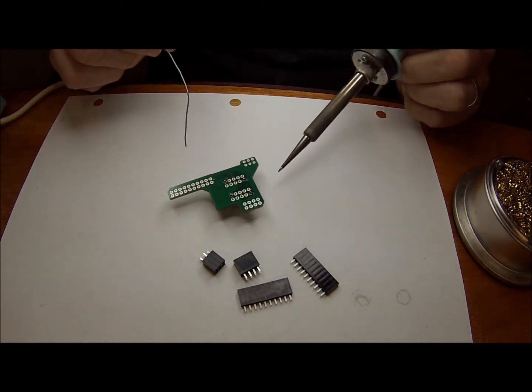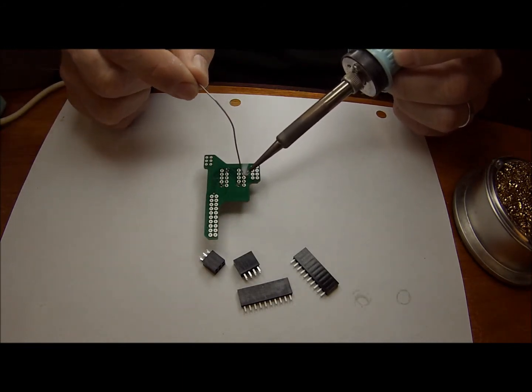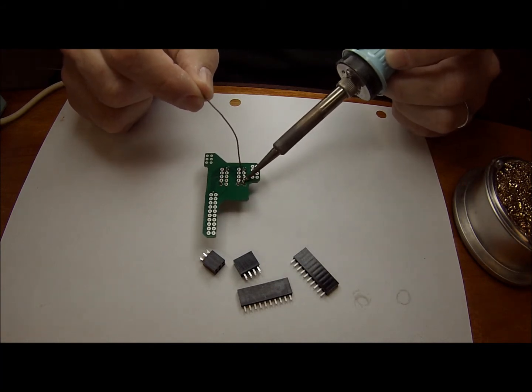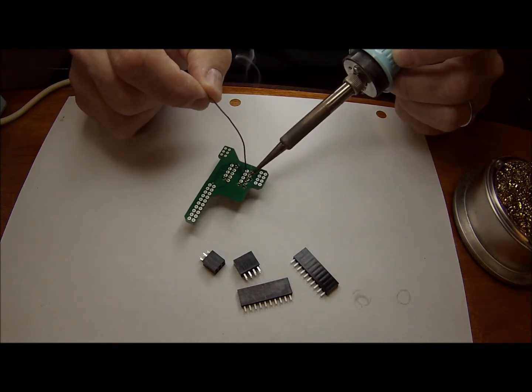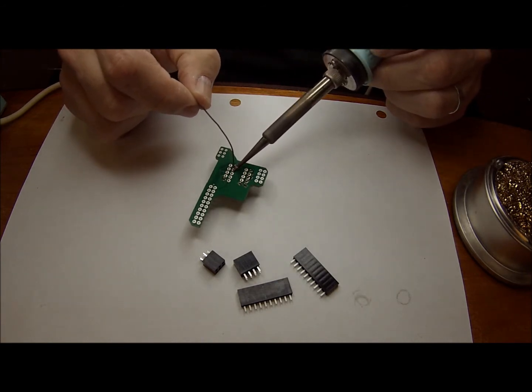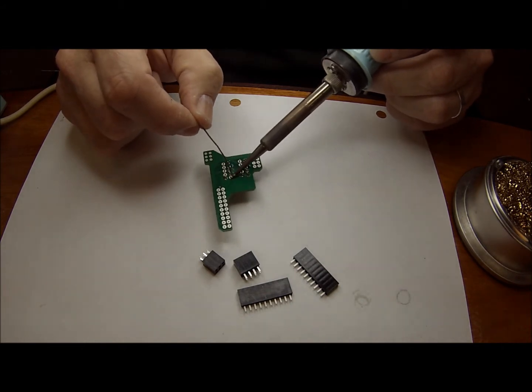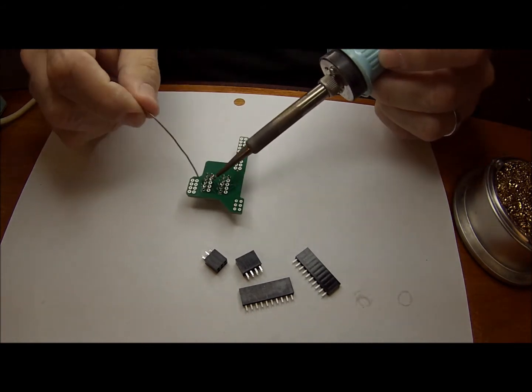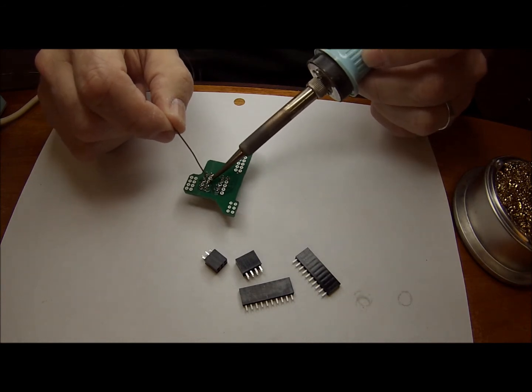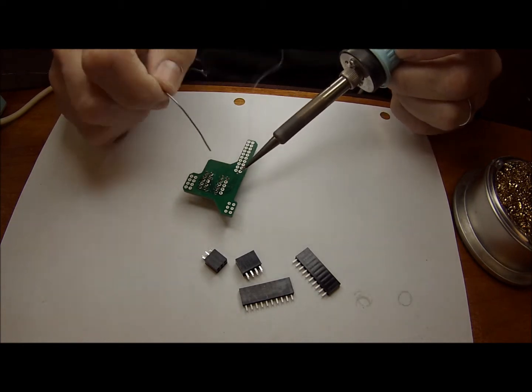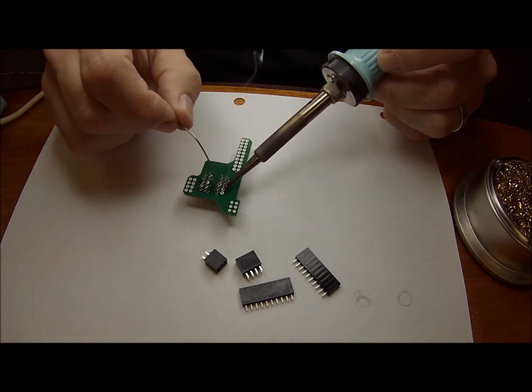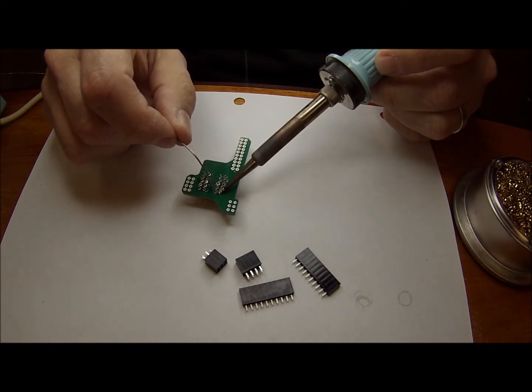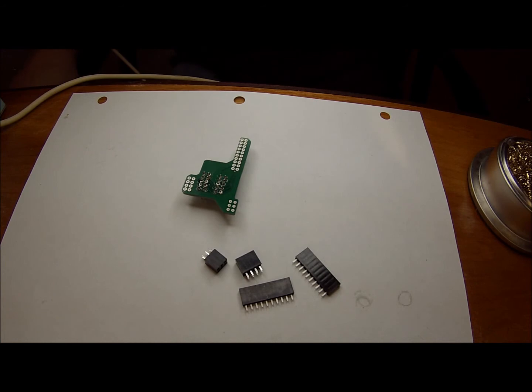Just tack it in a couple of spots. That way it doesn't move around while you're manipulating the board. The connector doesn't come out of the holes and such. So we'll go ahead and get the rest of these done. As you can see, it goes pretty quick. And just kind of flip it around and do the other side. That's all there is to that.